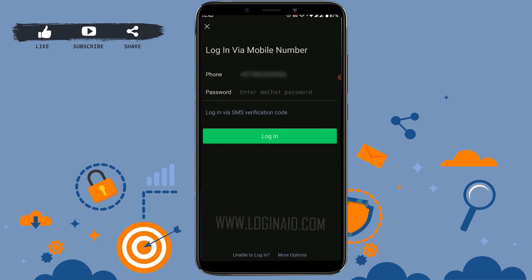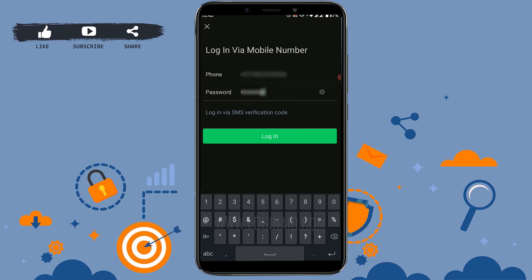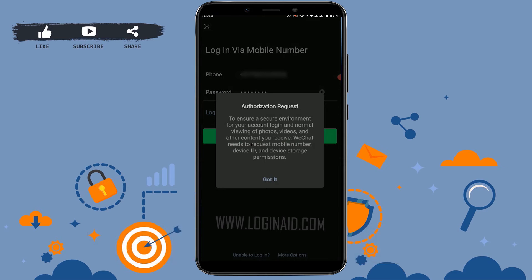Now here you need to provide the password for your WeChat account. Type in the password of your account. Once it's done, tap on login, then tap on got it.